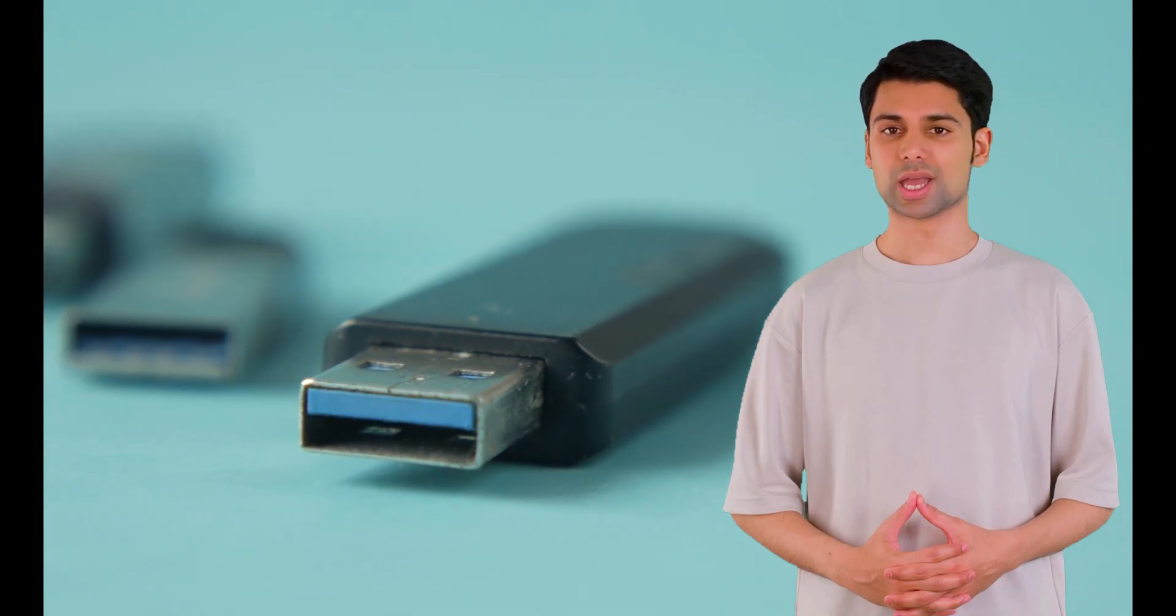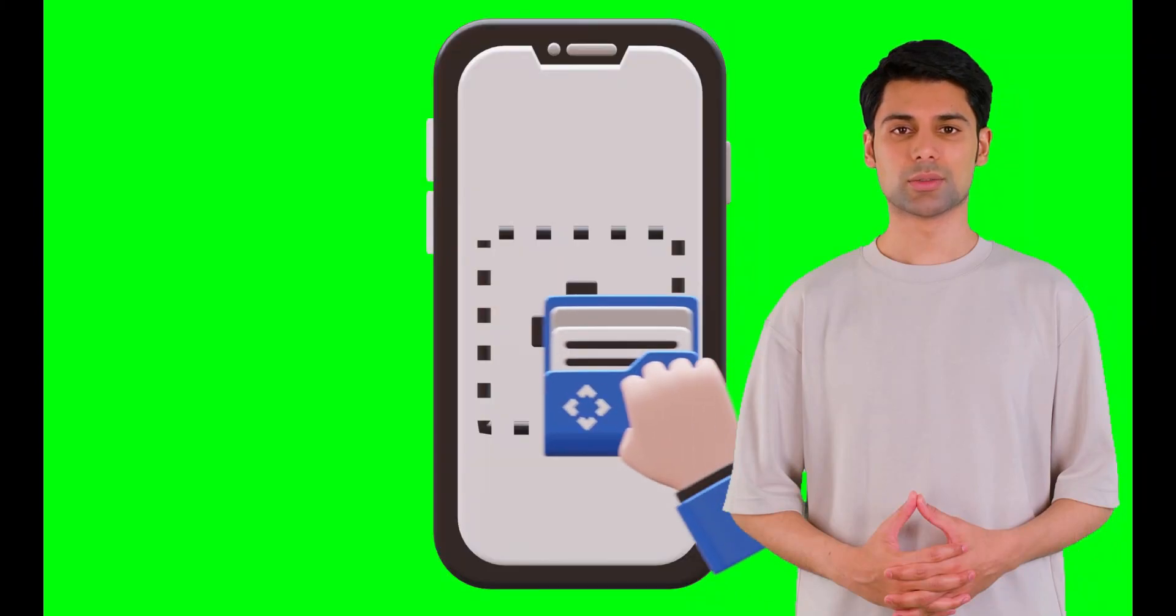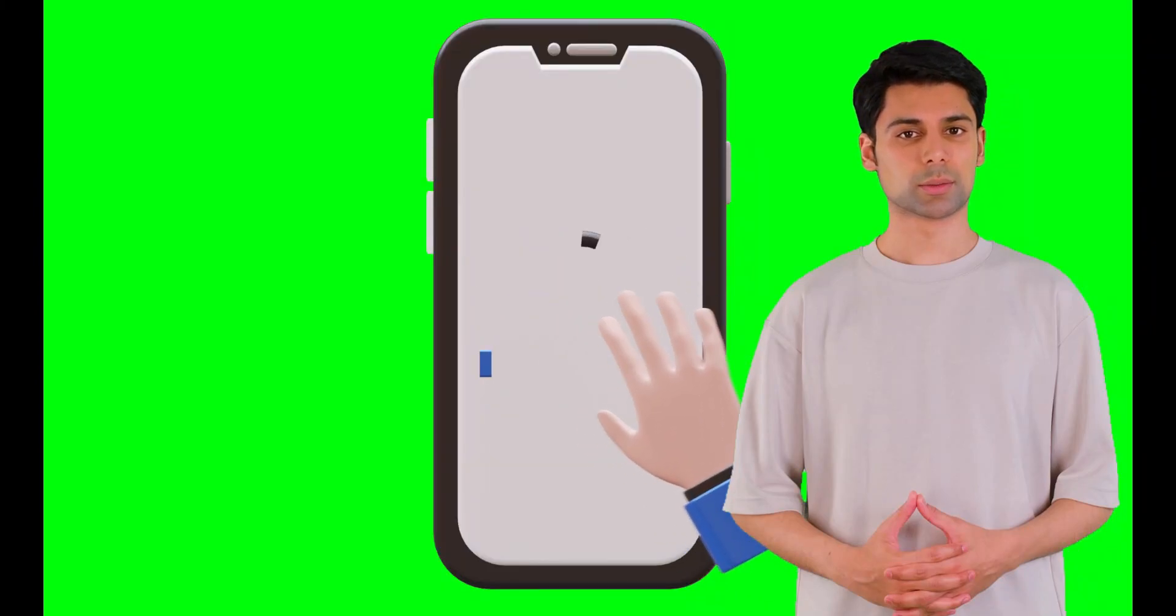As usual, I transfer files from my phone to PC using USB or email. But I was looking for a wireless or online and more simple way to transfer files from phone to my PC.